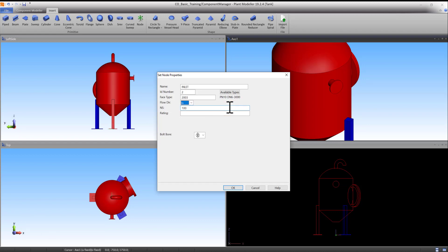The bolt-bore orientation can be changed here if necessary. The default flange is square, so there is no need to change this. Press OK to accept.